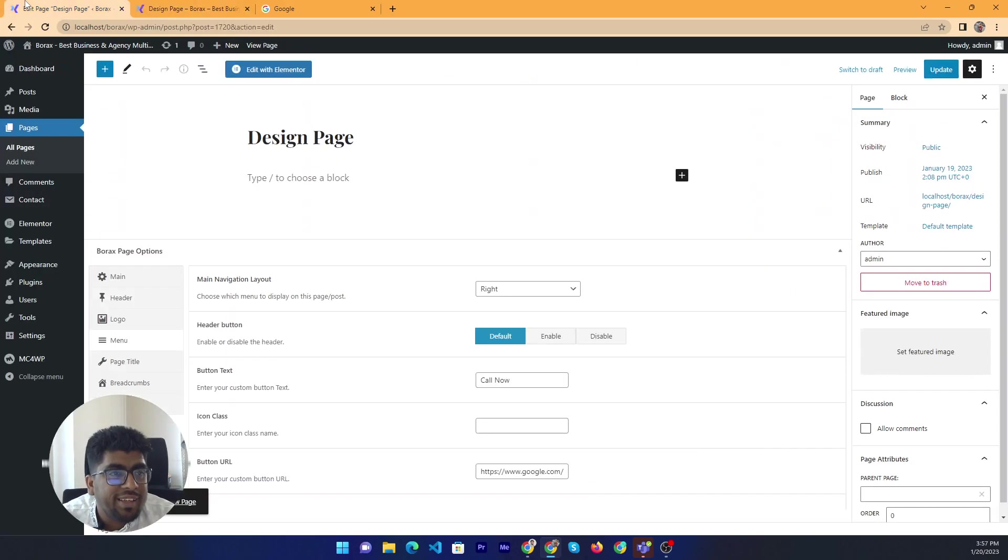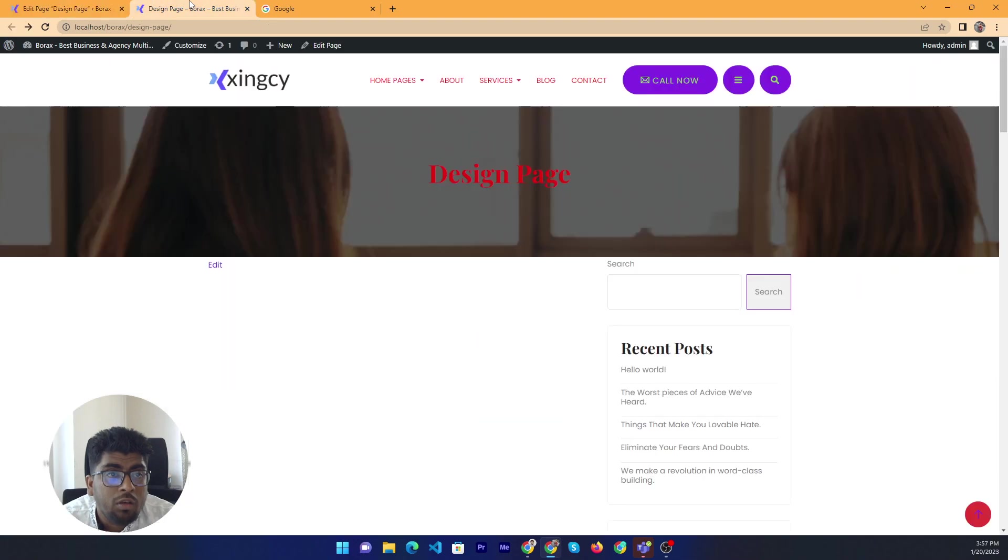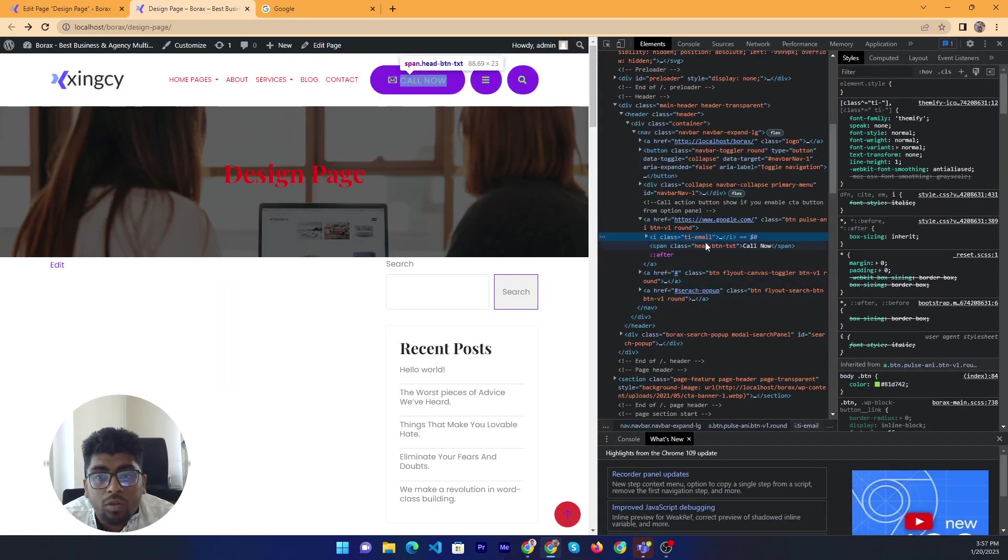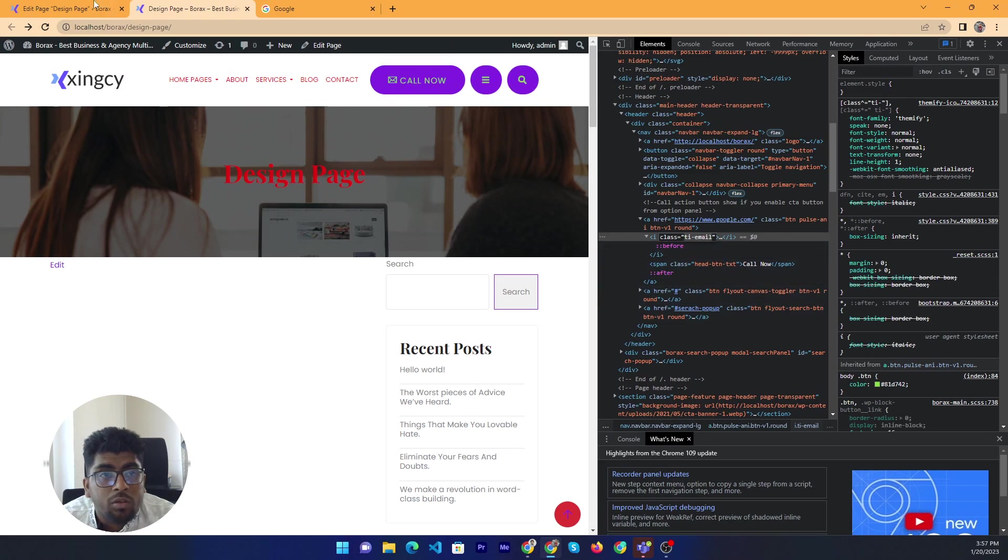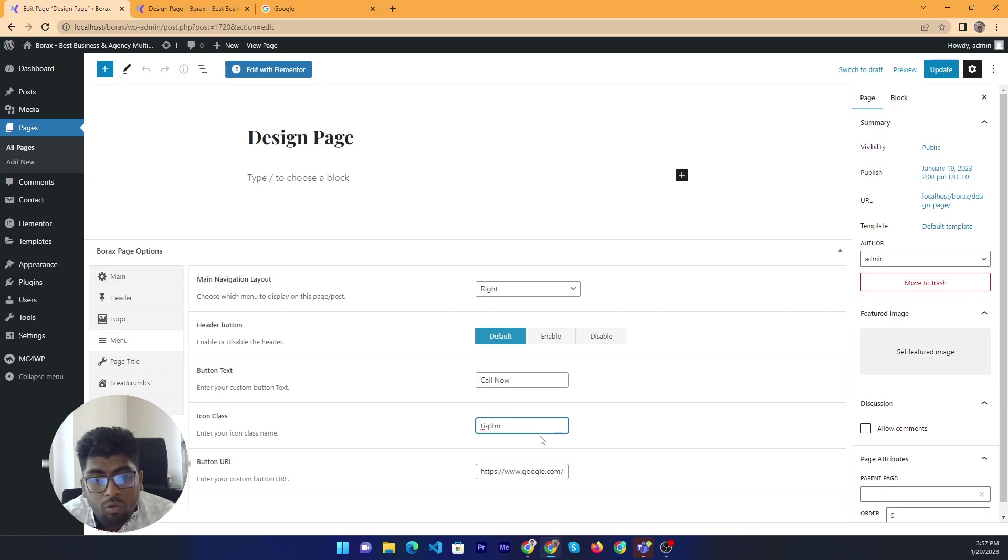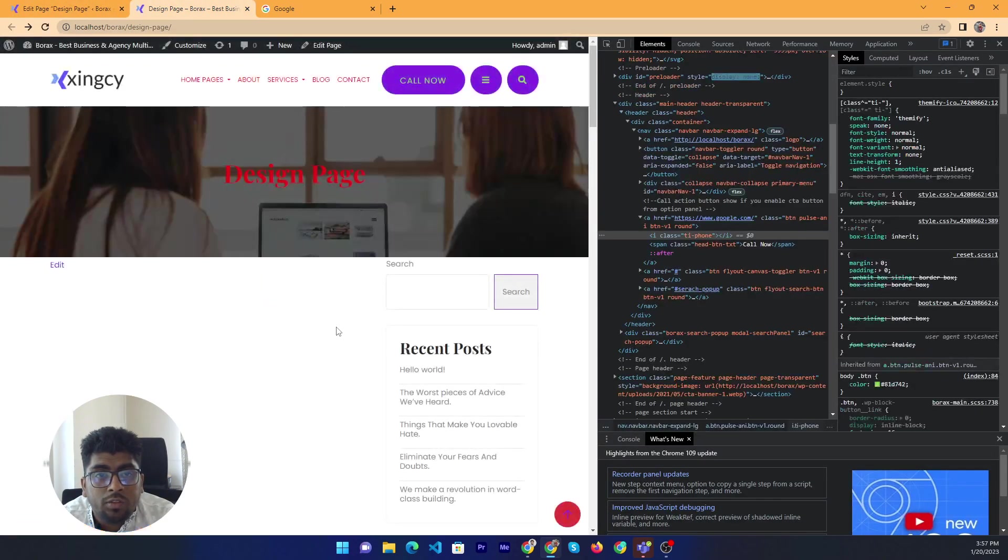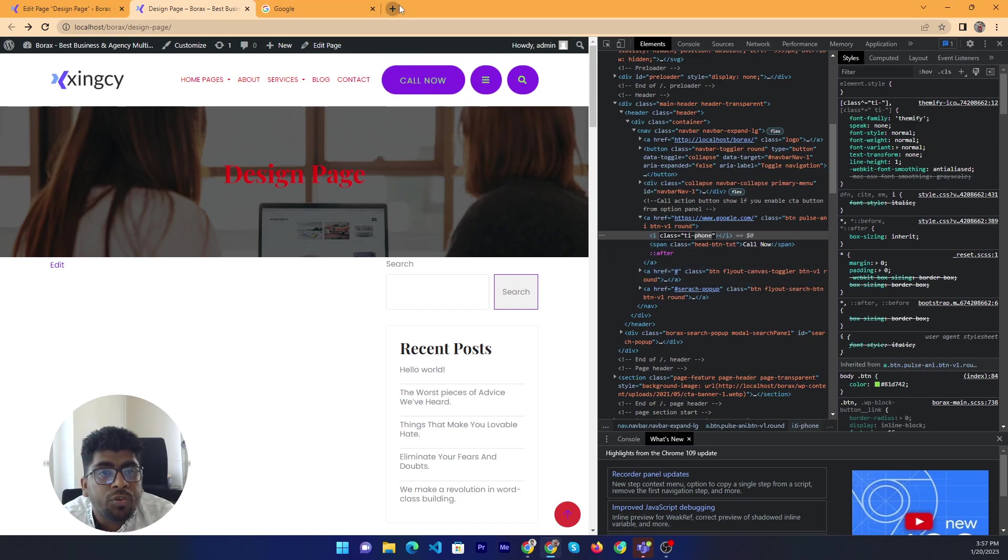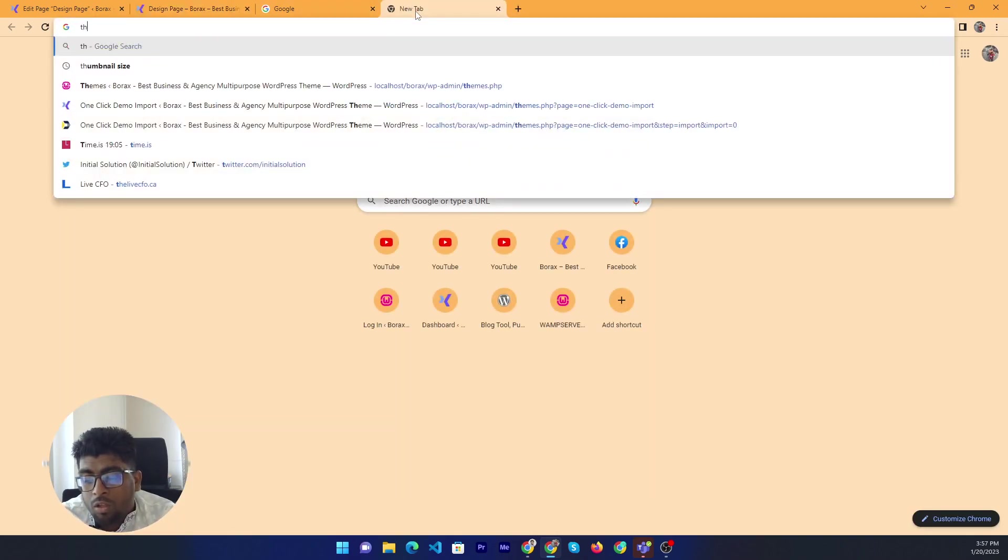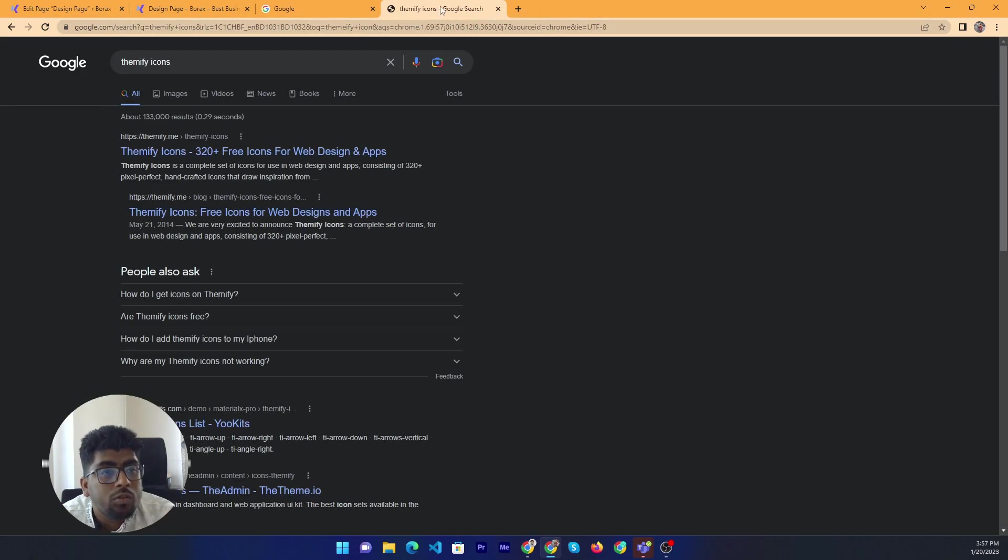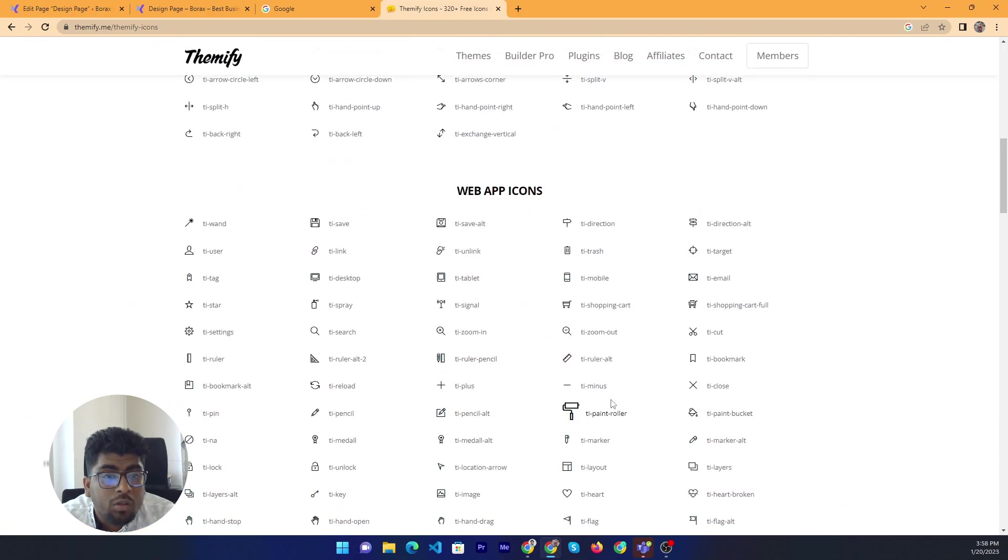Okay, now if you want to add any class, icon class, then you can add here. Let me check the icon. TL email, if we add TL phone let me check. I think it will change. Yeah class already added but we need to add the specific icon class name. If we go to the ME5 icons, then you can get the class.